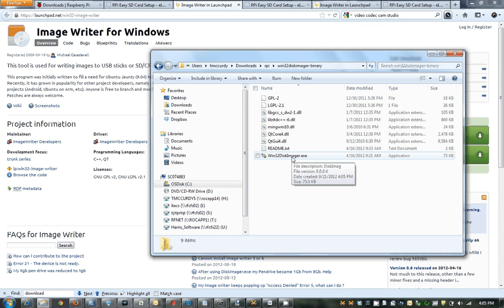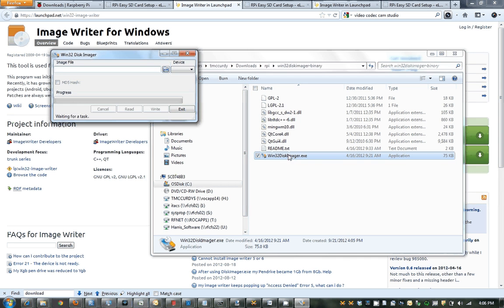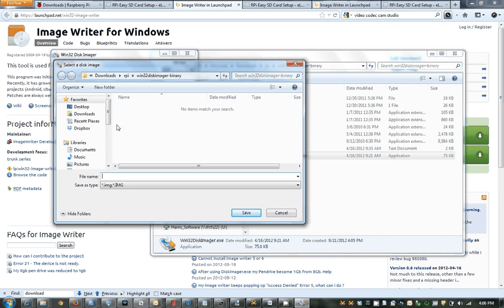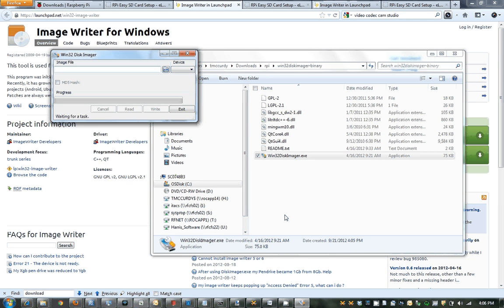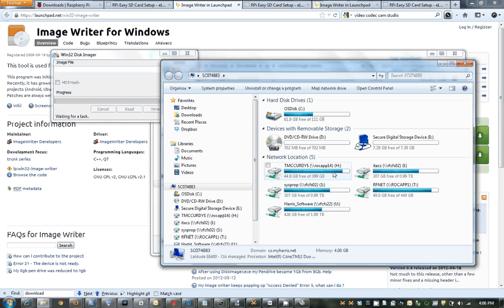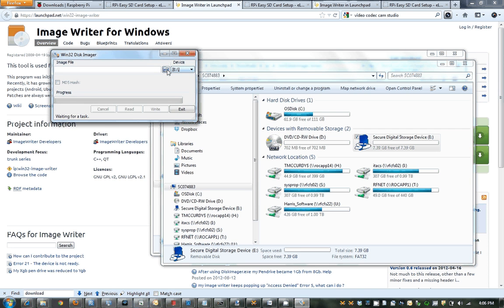And if we run the Win32 Disk Imager, we select our image file. Before I do that, I'm going to make sure I actually insert my SD card. So I insert my SD card — I should see it come up here. Okay, so it is the E drive. And it's important to know which drive you're using because you don't want to overwrite your entire drive. So we go — we have the E drive selected.